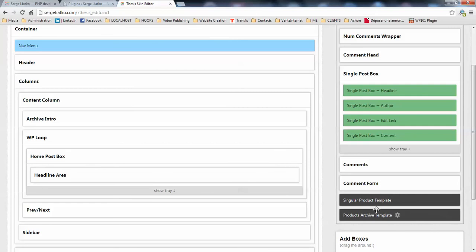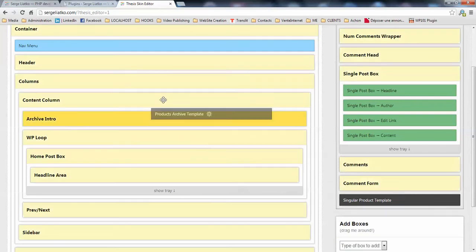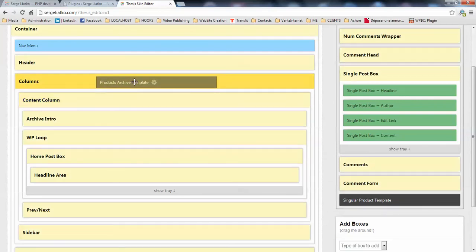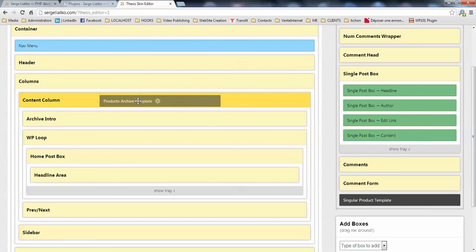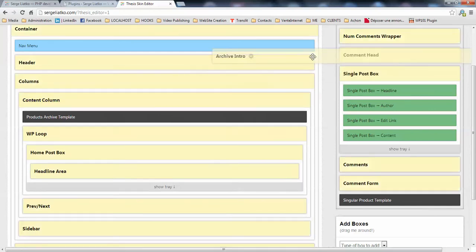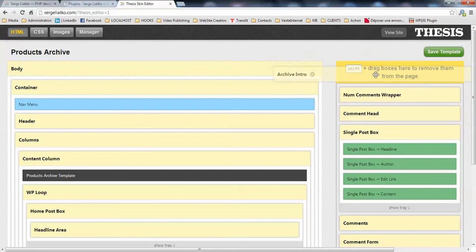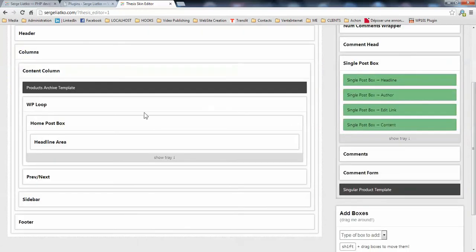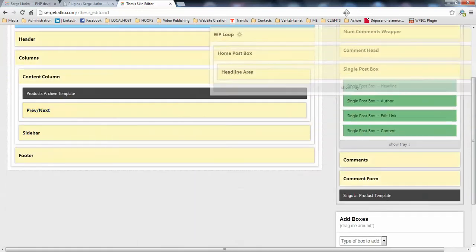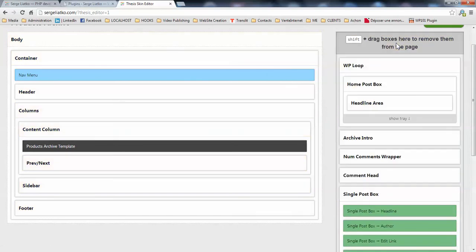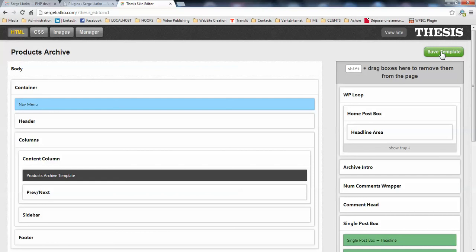You press the Shift key, you drag your box into the box where your WordPress loop is located. Then on this archive template, you need to remove the archive info. So you press the Shift key and you drag the box here to this section to remove it, and you remove the WordPress loop as well. So here you go, you're done. You just save your template here.